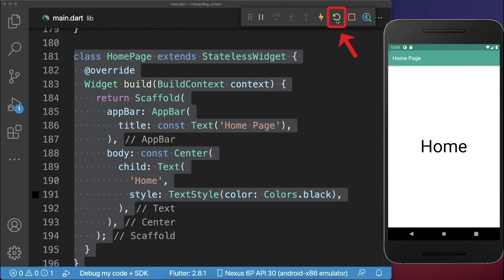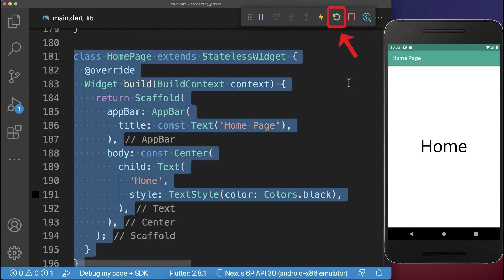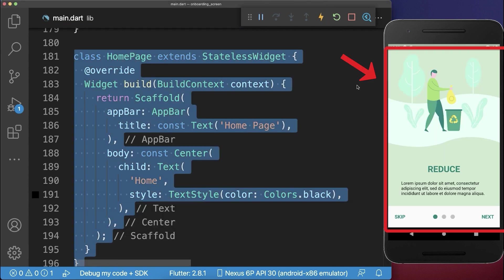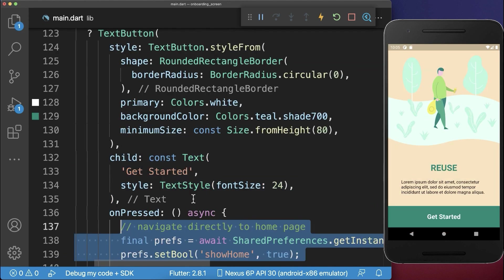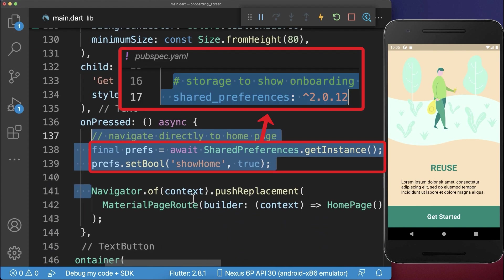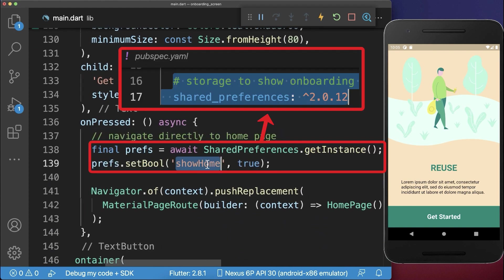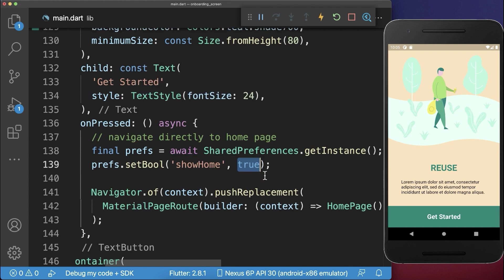The problem is if you restart your app or if you hot restart your application, then you will always go back to the onboarding screen. Therefore, if we click on the get started button, we also want to call the shared preferences plugin and set a boolean flag show home to true. This boolean flag is permanently stored on our phone.